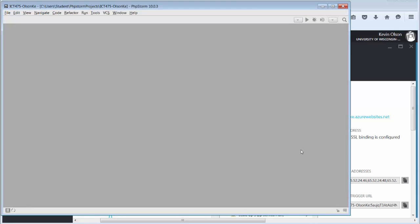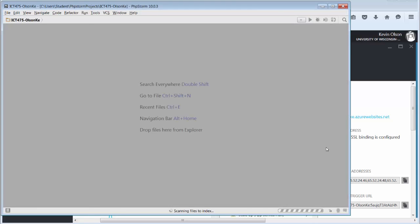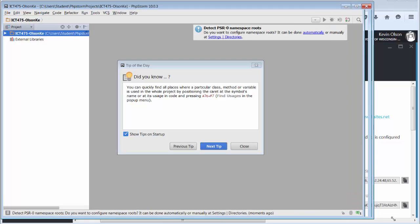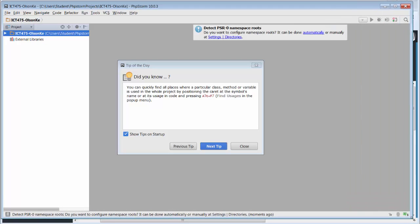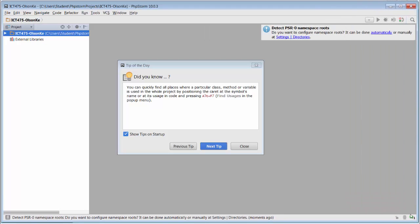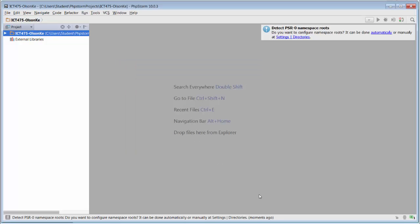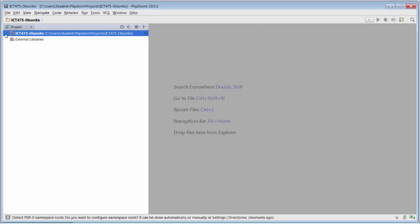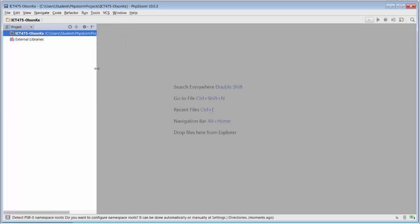It goes through and adds some information in. It gives you some tips at startup. You can uncheck that if you want. I close it. At this point, on the left side, we can see this is our local directory, this is our project we created. I tried to expand it, but there's nothing in that project right now. So, we've created our project.